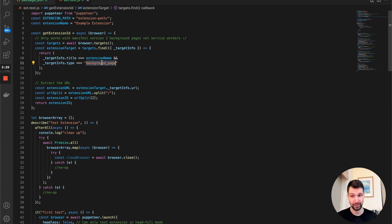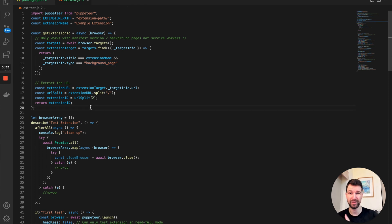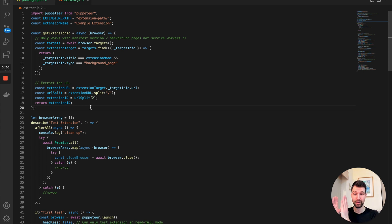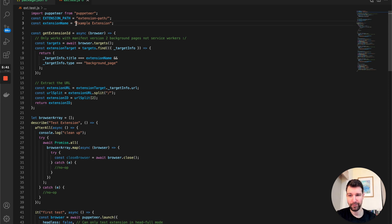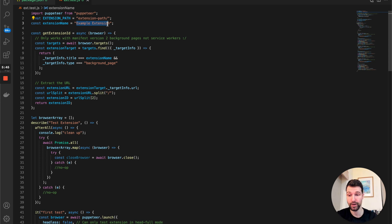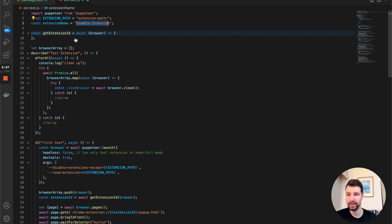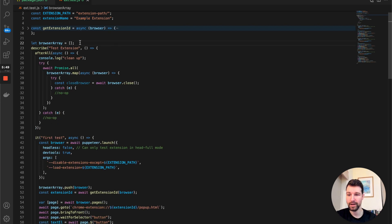With Manifest version 3 we're not using background pages — those are service workers — and they appear slightly differently, so we need a different approach. But if you have a set extension ID it's going to be a lot easier; you could almost just hardcode your extension ID up here and load it later.